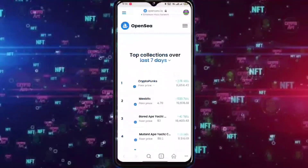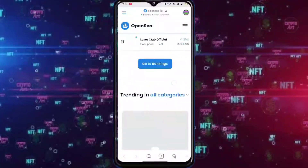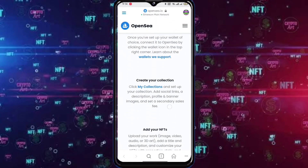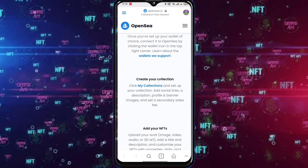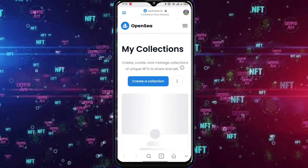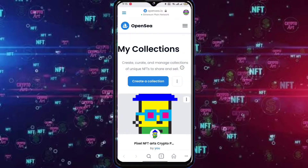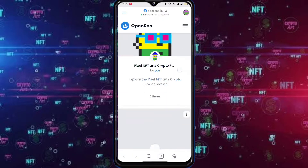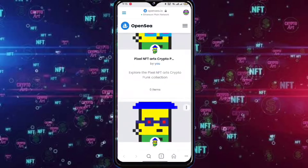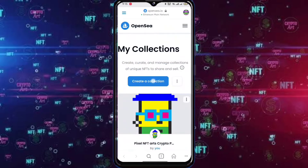Now scroll down and click My Collection. Here you can see my collections. To create a collection, tap Create Collections.